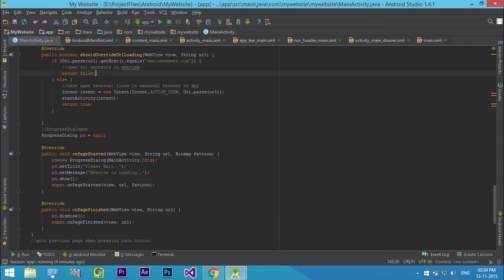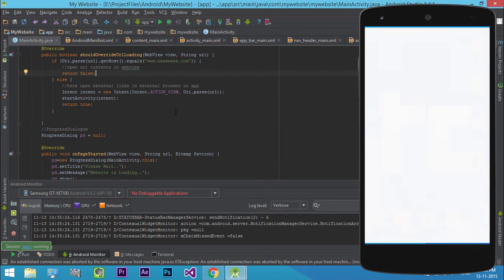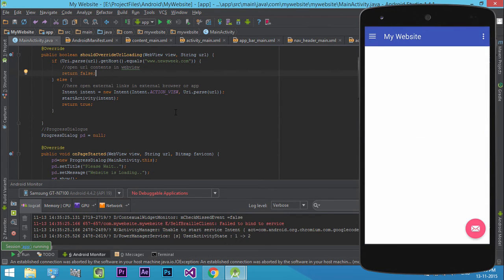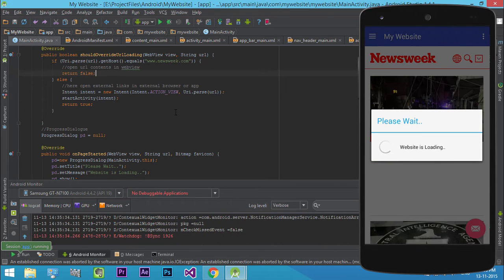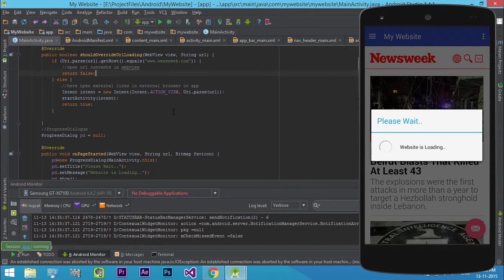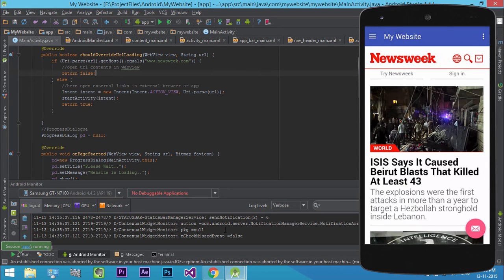Now run our project. Now everything works fine. Every time the webview is loaded, our progress dialog appears, and when the page finished loading it hides.